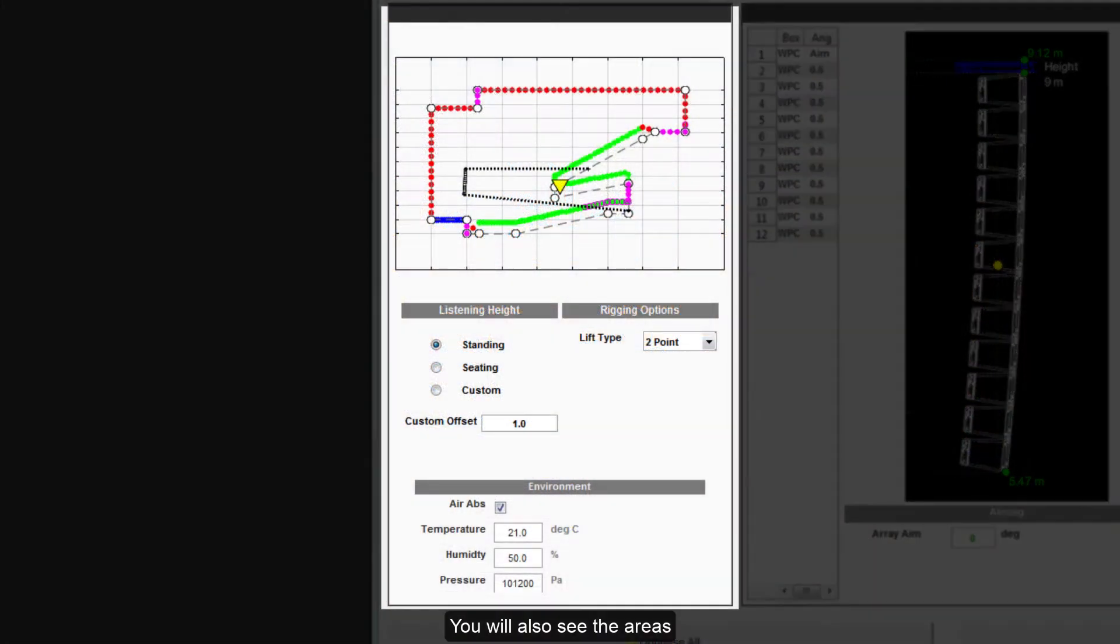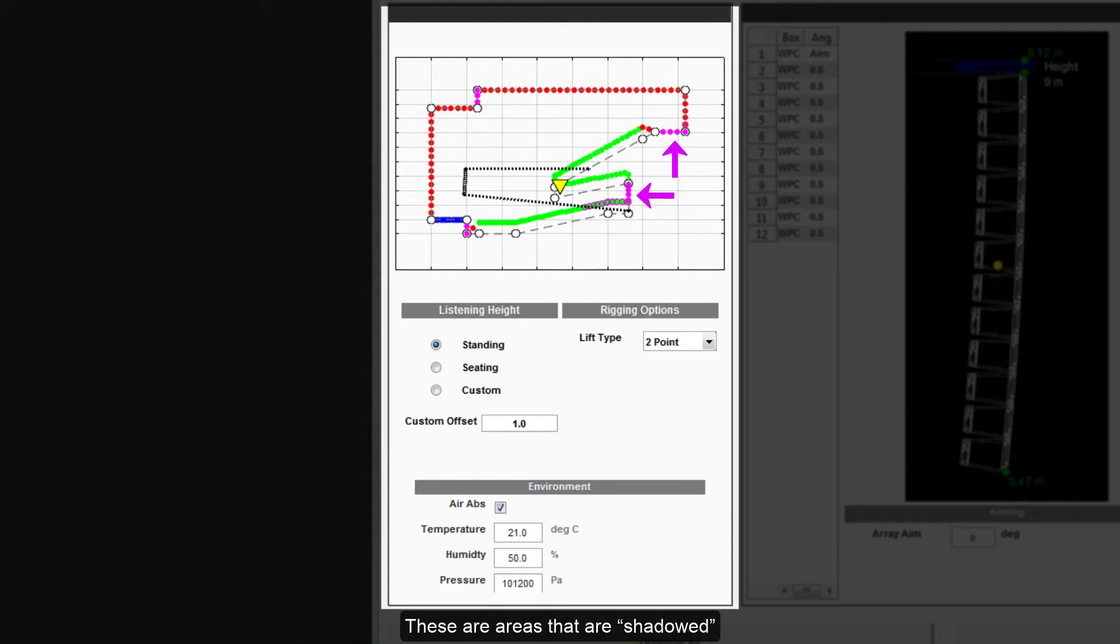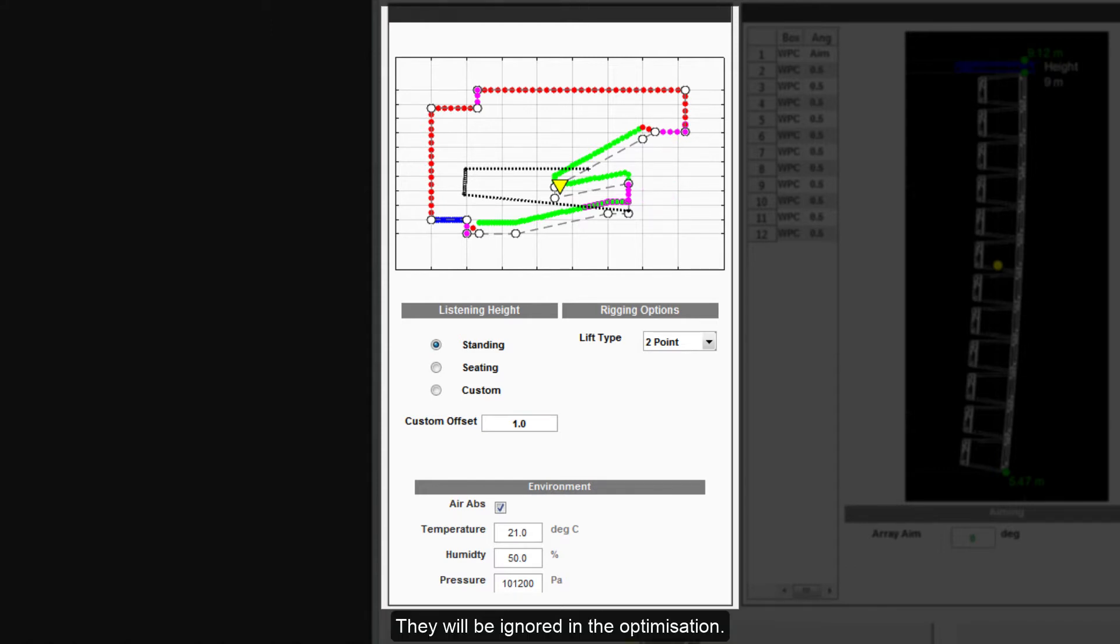You will also see the areas at the back of the circle and under the balcony, which are colored pink. These are areas that are shadowed, so the array has no line of sight and it is obviously impossible to get any coverage in these areas. They will be ignored in the optimization.